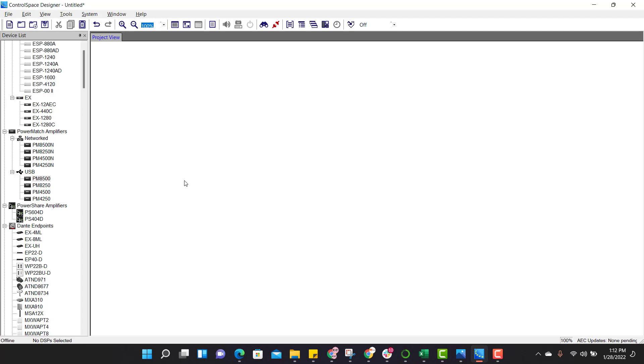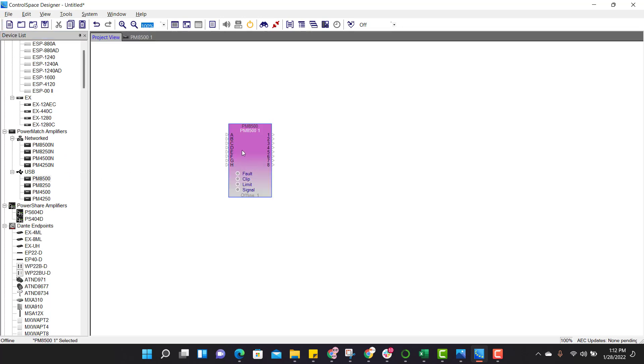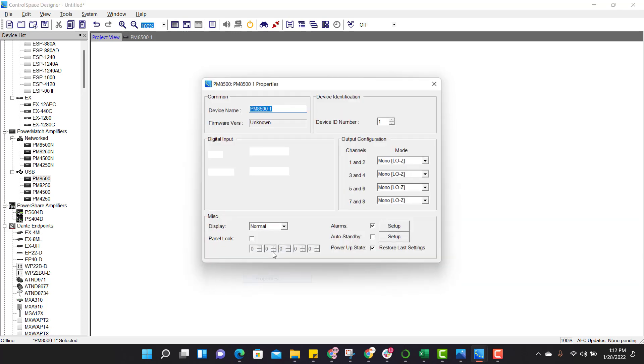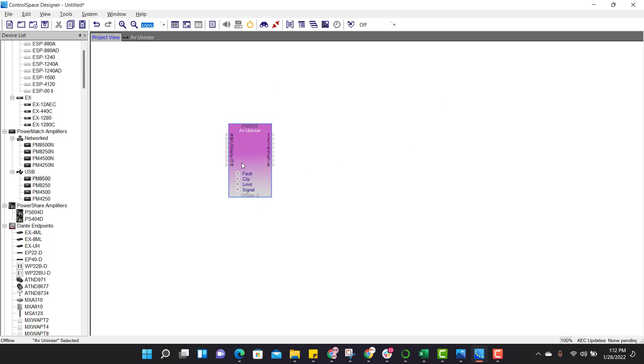So in this project we are using PM8500 amplifier. Identify where is PM8500 amplifier from the device list, click on that, drag and drop. First let us rename the amplifier. I am giving my YouTube channel name and device ID I am making as it too.